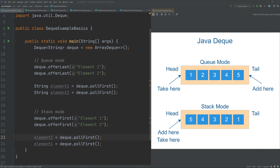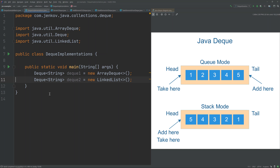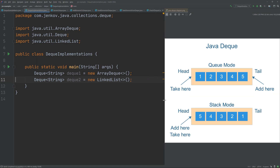Since Deque is an interface, you cannot create an instance of a Deque directly. Instead, you have to create an instance of a class that implements the Deque interface. Java comes with two such classes: ArrayDeque and LinkedList. ArrayDeque keeps the elements internally in an array, whereas LinkedList keeps the elements in a traditional linked list with nodes pointing to the next node.